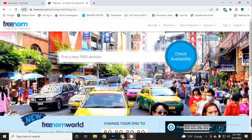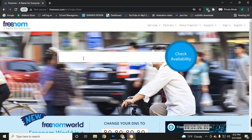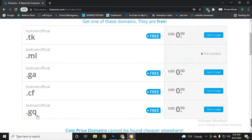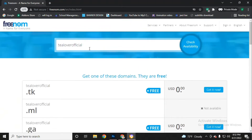Follow this video perfectly, do not make any mistakes. In this dashboard you can find the check availability field. Type your domain name here, then click 'Check Availability.' Extensions like .tk, .ml, .cf, and .gq are available. Do not click 'Get It Now' directly — instead, type your full domain name, for example 'tilloverofficial.tk.'